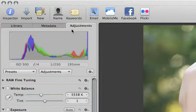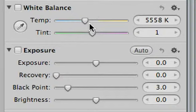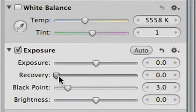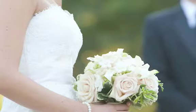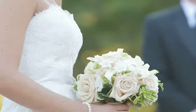With the recovery slider, you can pull the overexposed values back down and restore detail to the areas that are blown out.